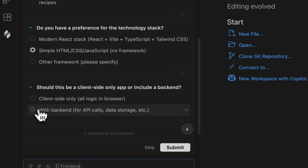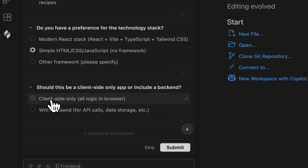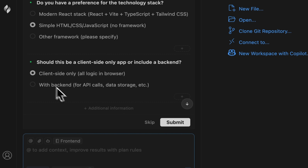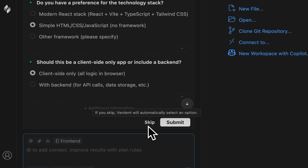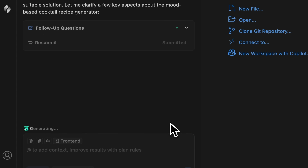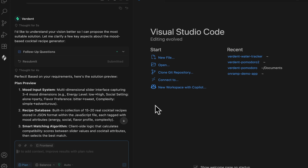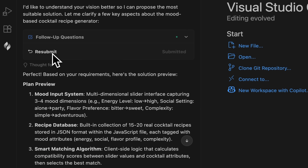For the next question I won't overcomplicate things. By the way, you can skip these questions entirely and the tool will choose the answers for you. Now let's click Submit. After about a minute, Verdant prepared the plan. You can resubmit your answers at any time and change your vision of how the project should work. But let's leave everything as is for now and open the plan preview.